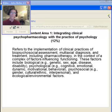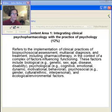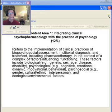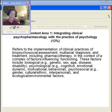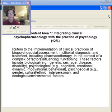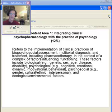Okay — integrating clinical psychopharmacology at the practice of psychology. Let's go to the comprehensive exam section. This refers to the implementation of clinical practices of biopsychosocial assessment, multi-axial diagnosis, and treatment including pharmacotherapy in the context of complex factors influencing functioning. These factors include biological — for example genetics, sex, age, disease, disability — and psychological, for example cognitive, emotional, dynamic, motivational, and behavioral factors.